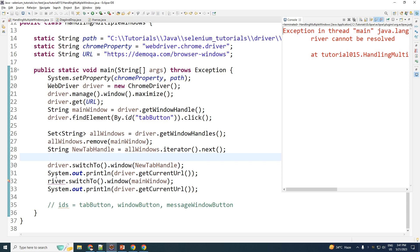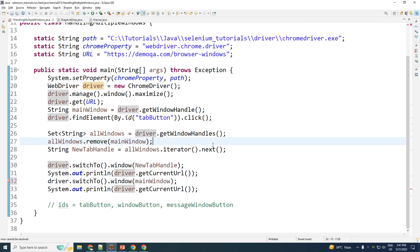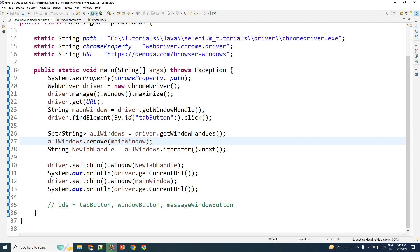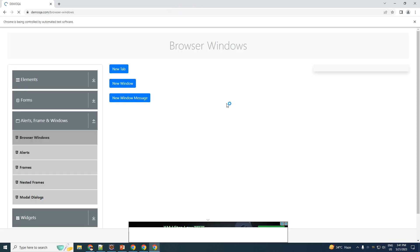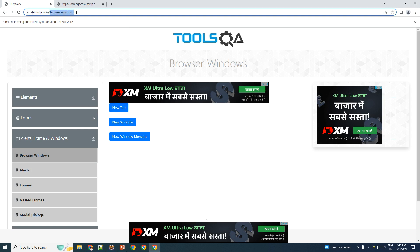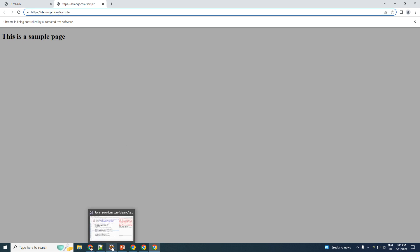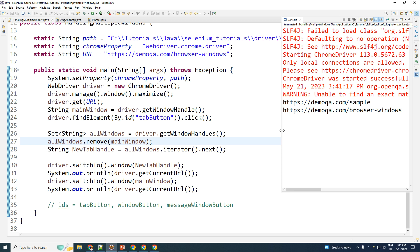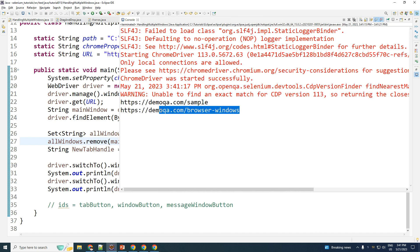And let's see how it goes. It threw me an error because of this. Not driver, it should be driver. Execute. Here we go. It happened pretty fast. But as you can see, demo on ToolsQA browser windows is a URL of the main window and this one sample is the URL of the new tab. If I come back over here and I see the console, first it printed out the tab and then it printed out the main window. So sample is a tab and this one is a main window.